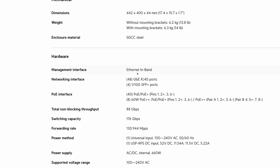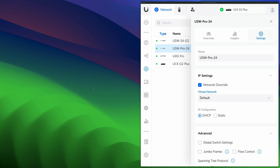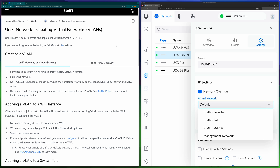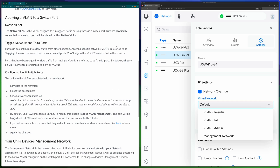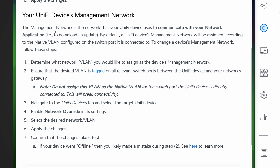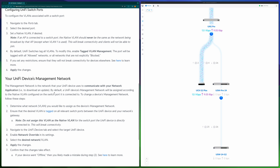For example, in this UniFi PoE switch, if you check the technical specifications, you can see the management interface is listed as 'Ethernet in-band.' Next, let's dig deeper about UniFi Network management VLAN. The system allows you to choose an existing VLAN for a specific switch, but what is this VLAN from, and what are the consequences of setting it? In the Ubiquiti documentation, there's a section for 'UniFi Devices Management Network.' The management network is the network your switch uses to communicate with your network application.